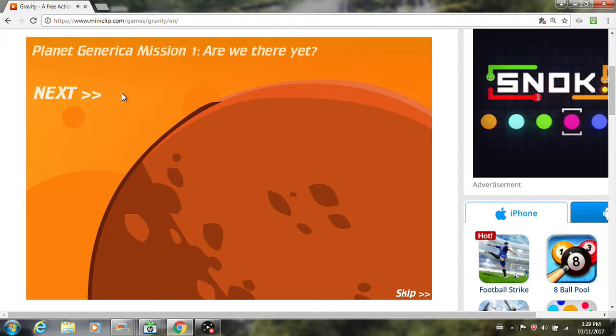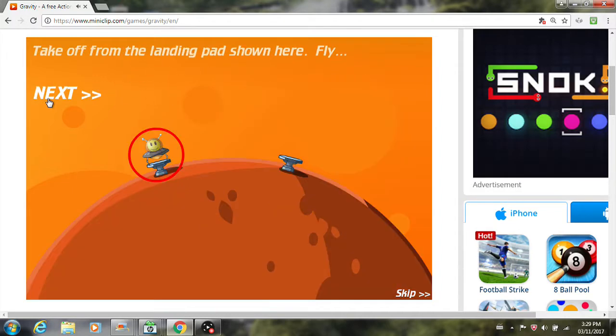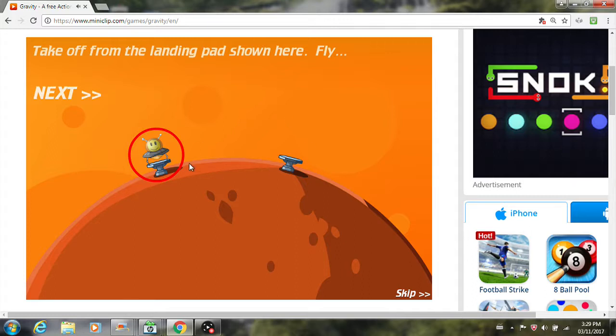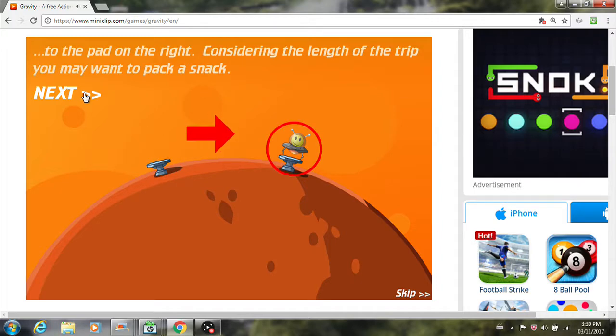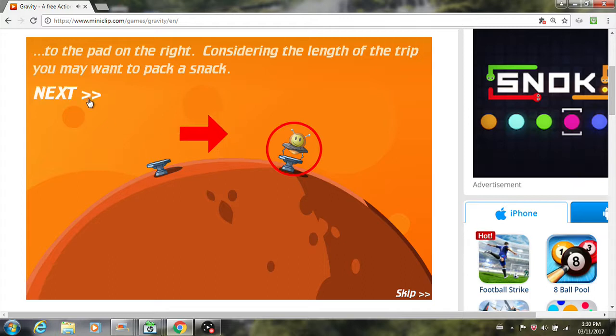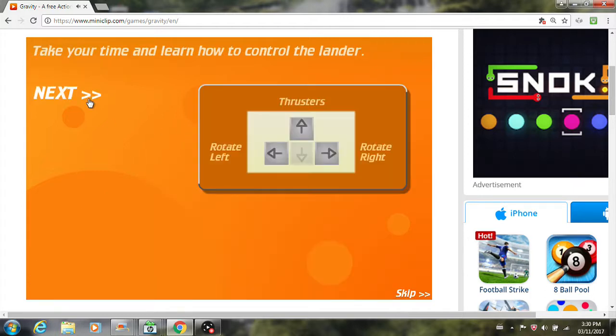Alright, so basically for this game, just read that, we just gotta do a bunch of missions as the spaceship while on a planet with gravity, so you'll see how this works. So basically, it's just telling us what to do for mission 1. So this is basically a tutorial, so we gotta start here, and then we press next, and then we have to fly all the way over there, and land there with our UFO. So let's do this.